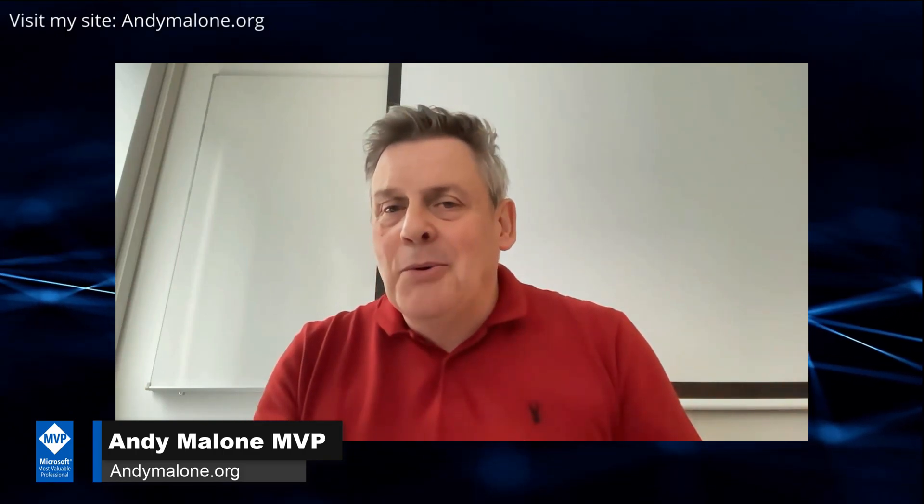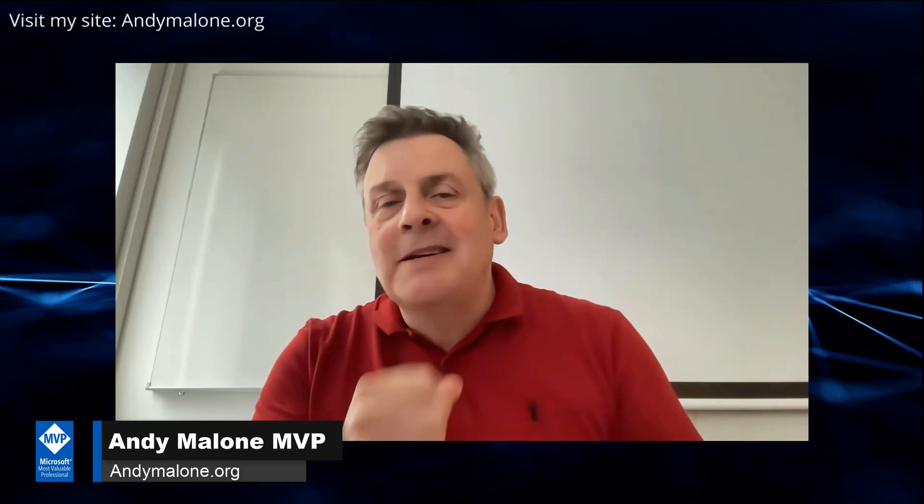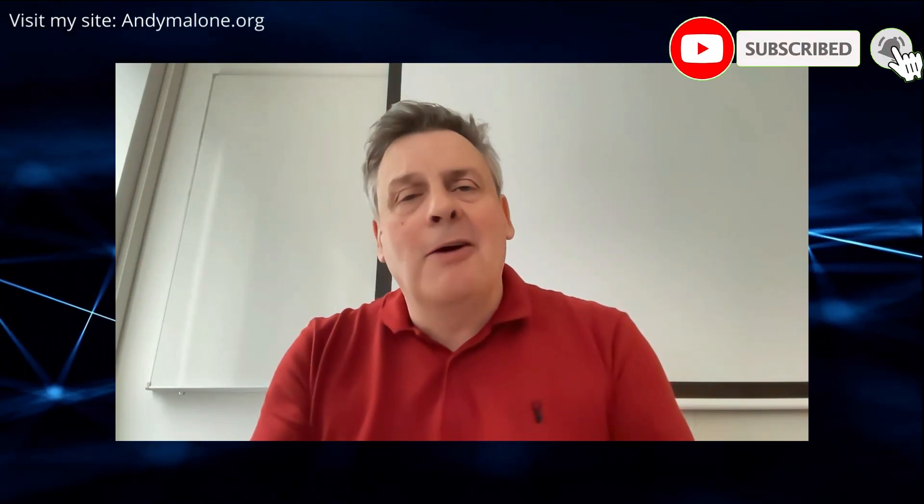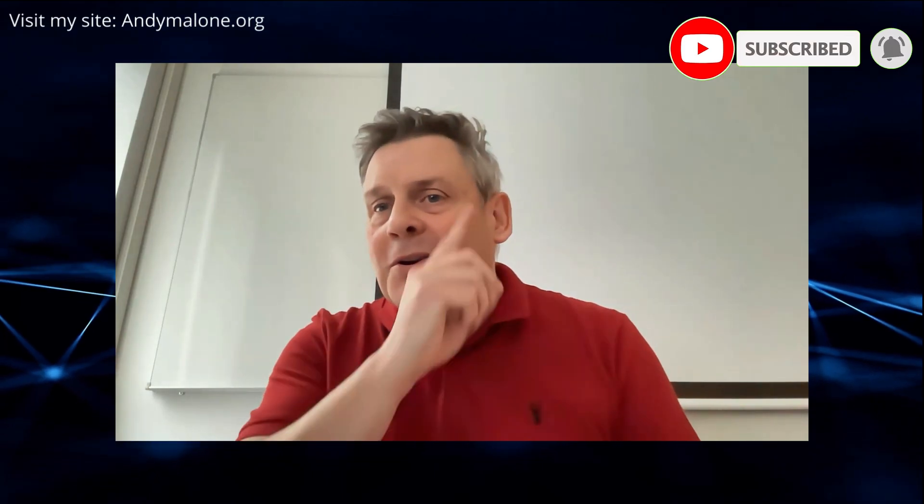Greetings, fellow YouTubers. Welcome back to the channel. Andy here, Microsoft MVP, as well as a Microsoft Certified Trainer. So nice to see you here. If this is your first visit, you're very welcome. Great to have you on board. Go ahead, click on that subscribe button, ring the bell, and you won't miss out on future tutorials. And as always, I really do appreciate it if everyone could hit that like button. It really does make a difference.